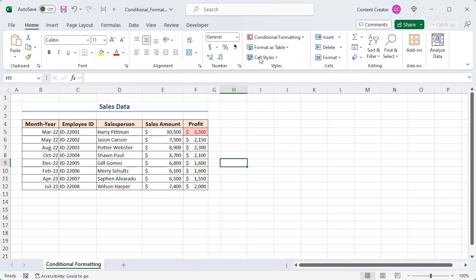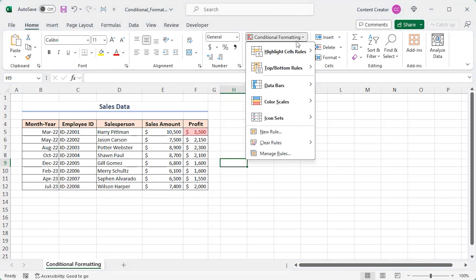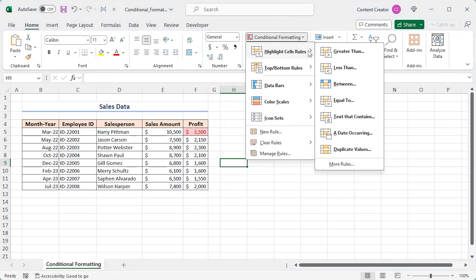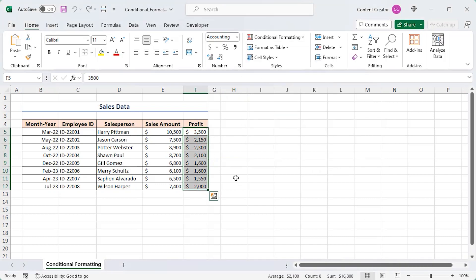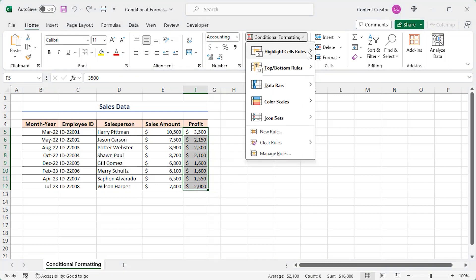Highlighting sales with an amount less than a preferred value is also possible. Let's undo the action. You can highlight sales that fall within a certain range. The profit column is already selected. Now click on the between option.